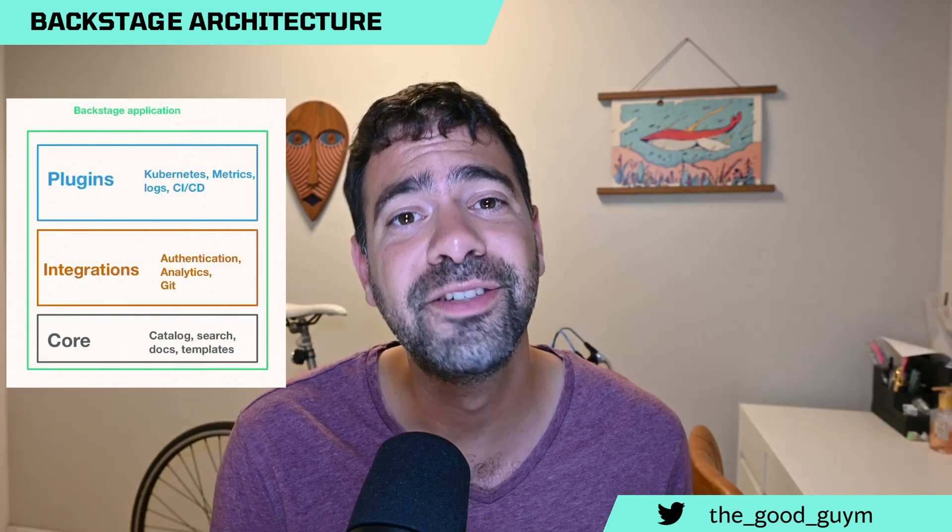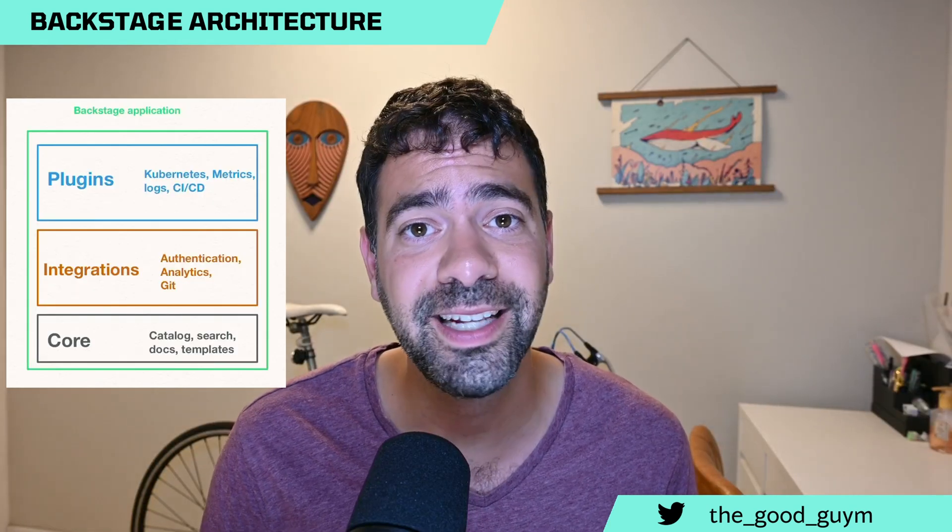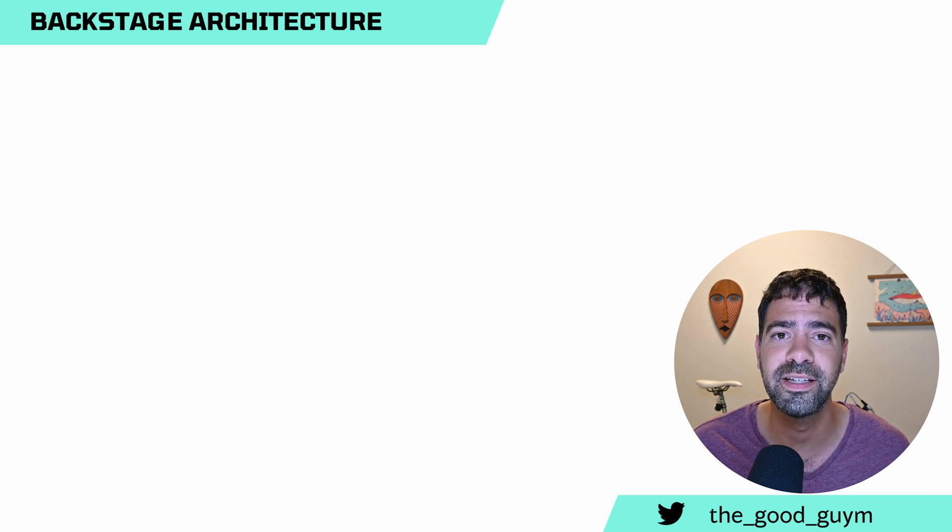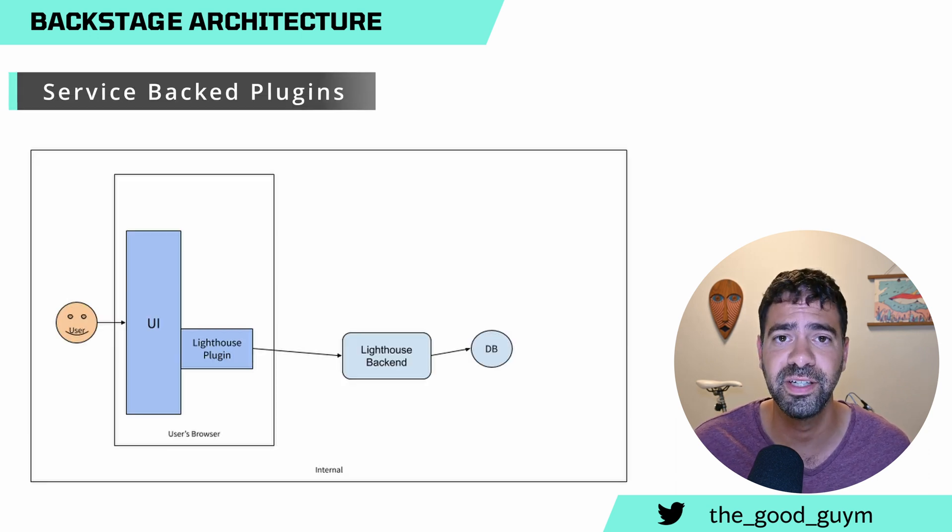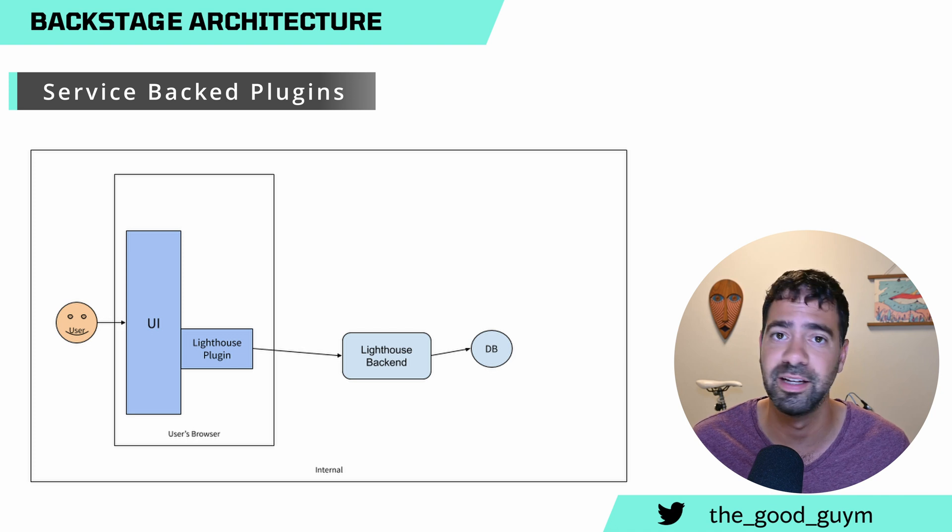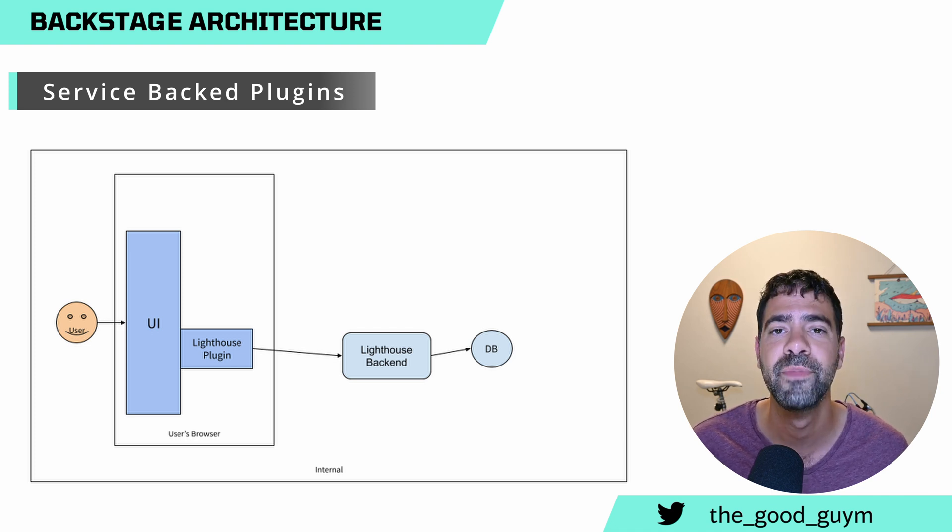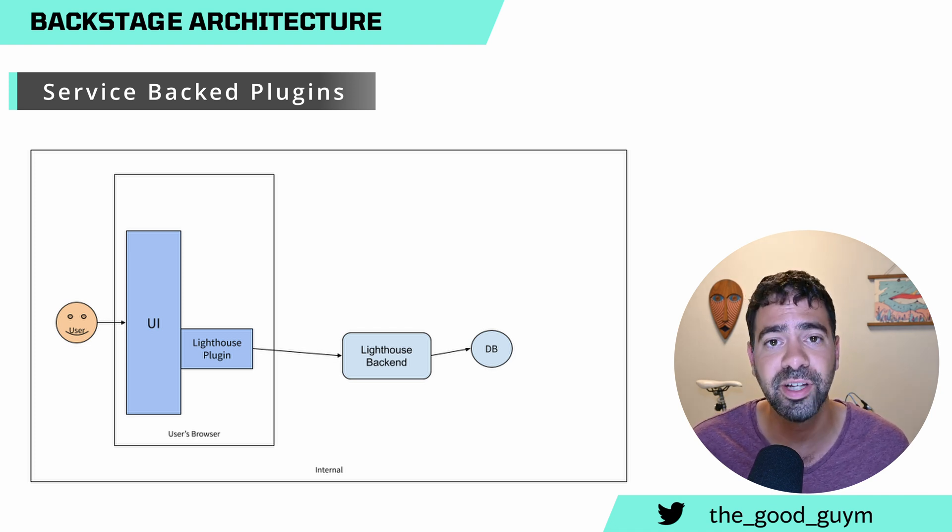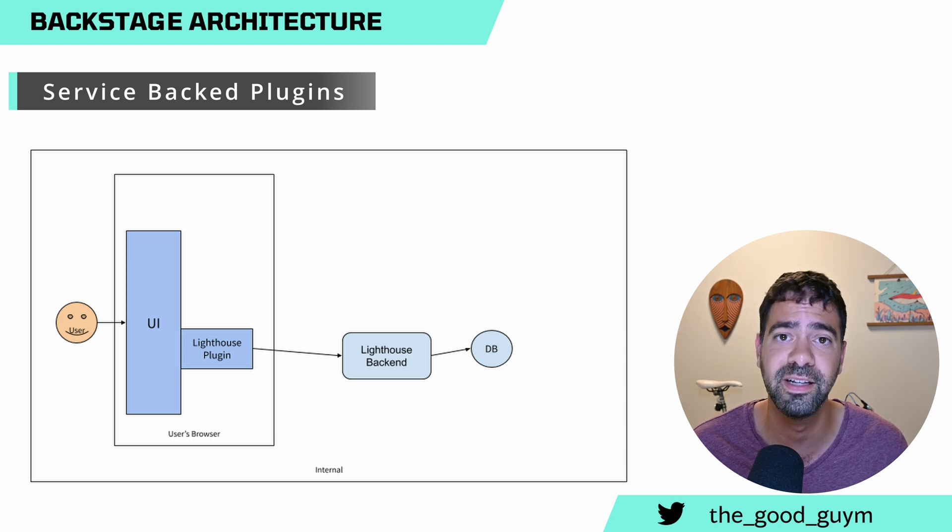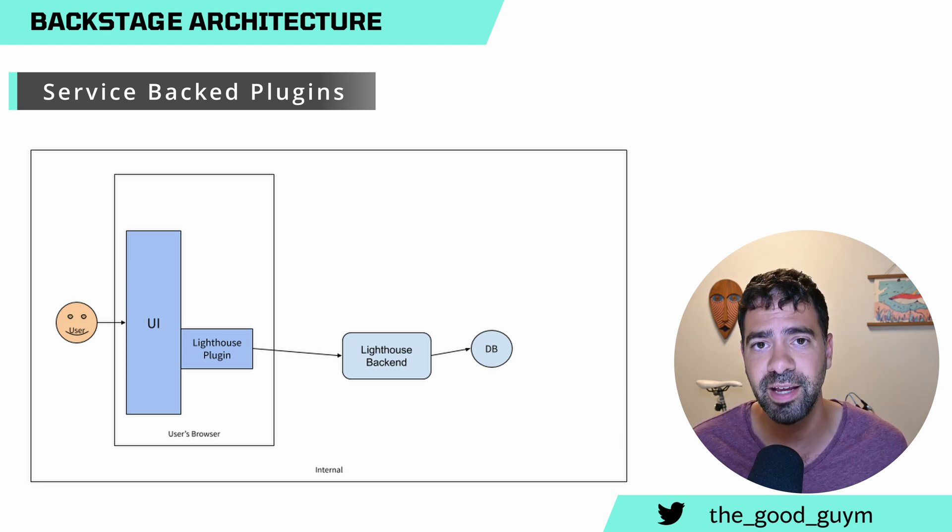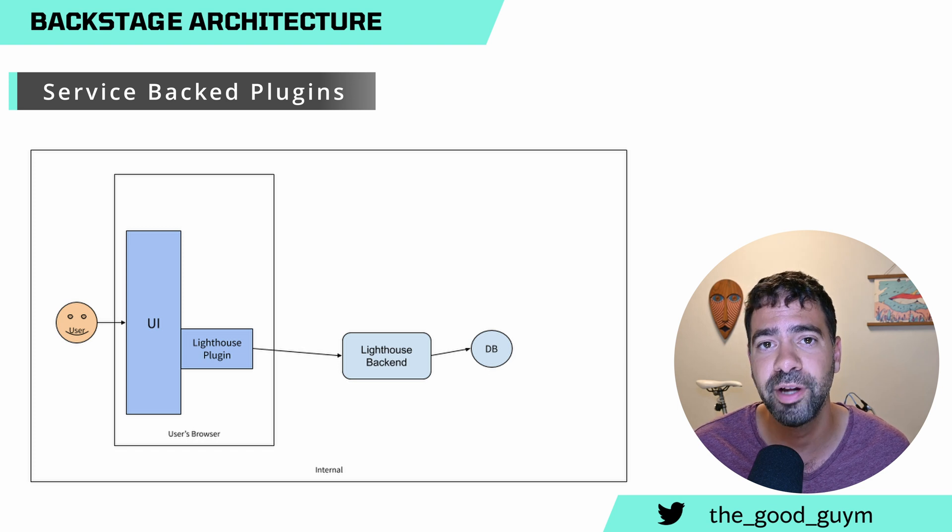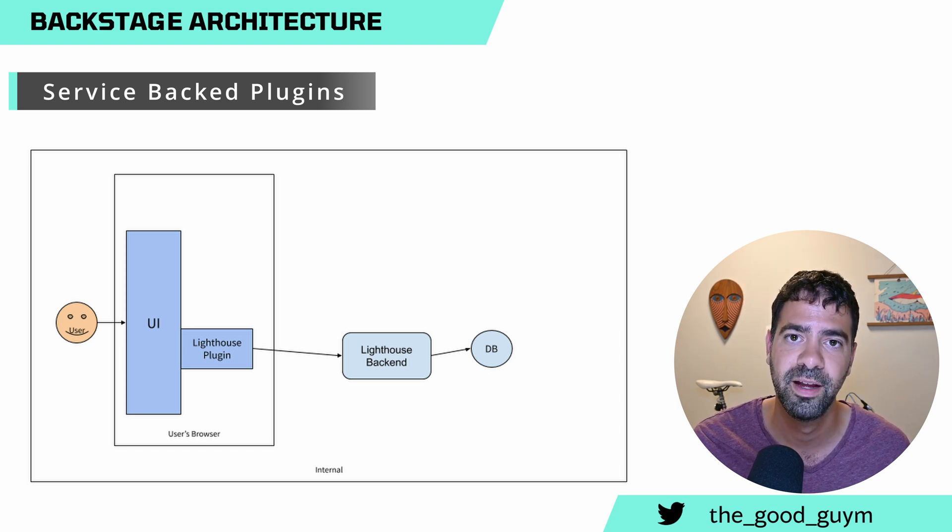There are two main types of plugins. One is the service backed plugin, which means that you have a service in the same entity or cluster that the Backstage runs in, and it actually fetches information from its persistent storage. Usually they're sharing the same database, but it's deployed on a different service in the same system.